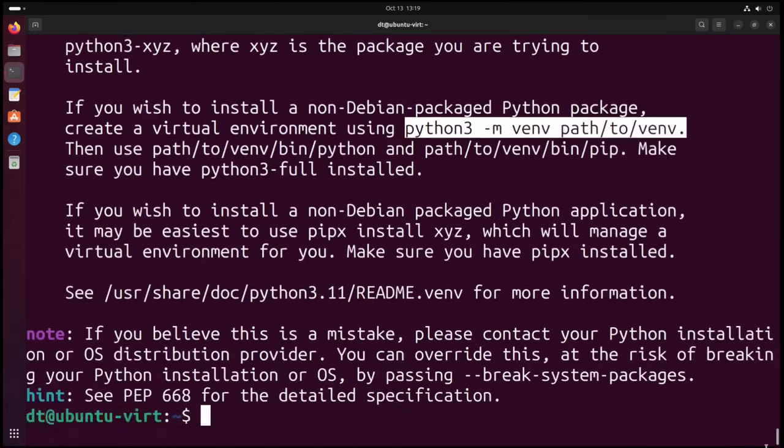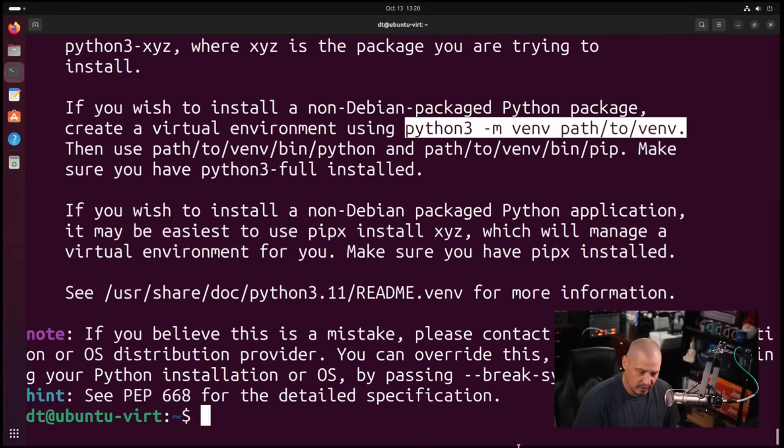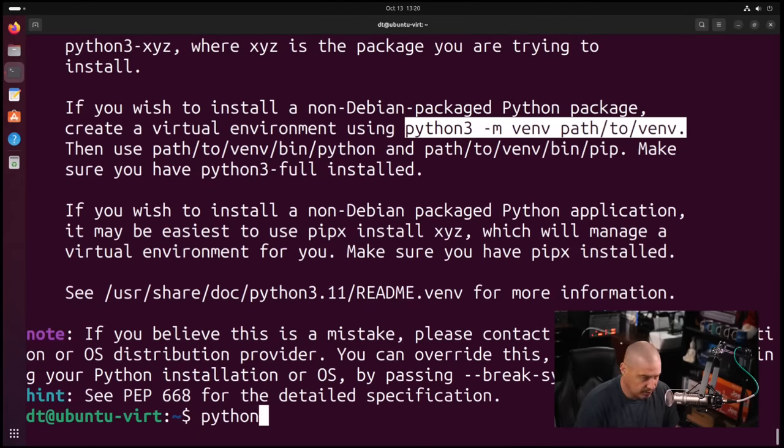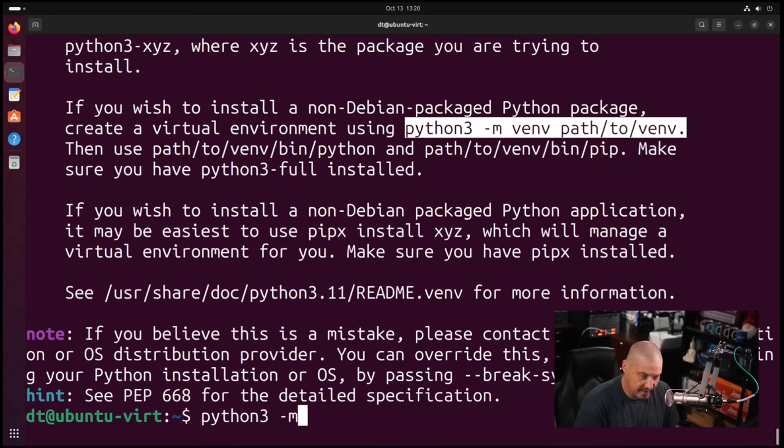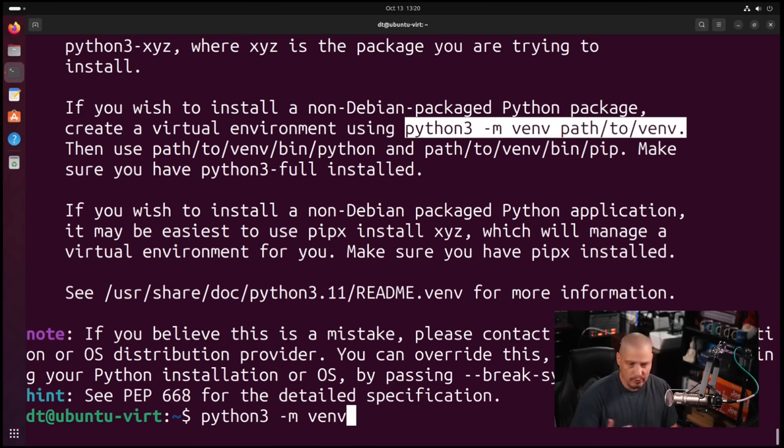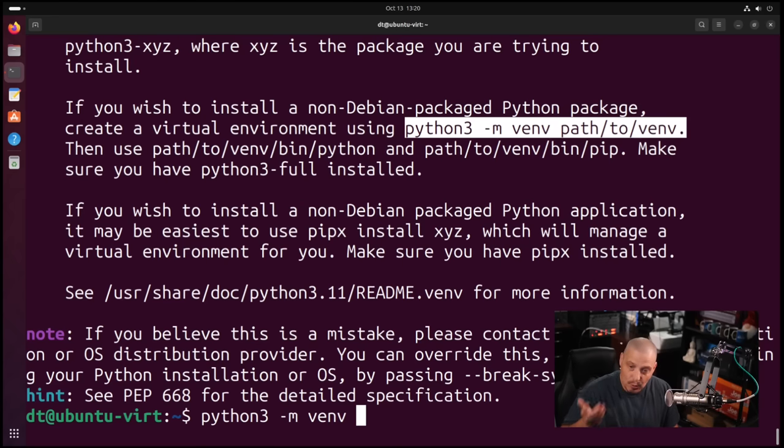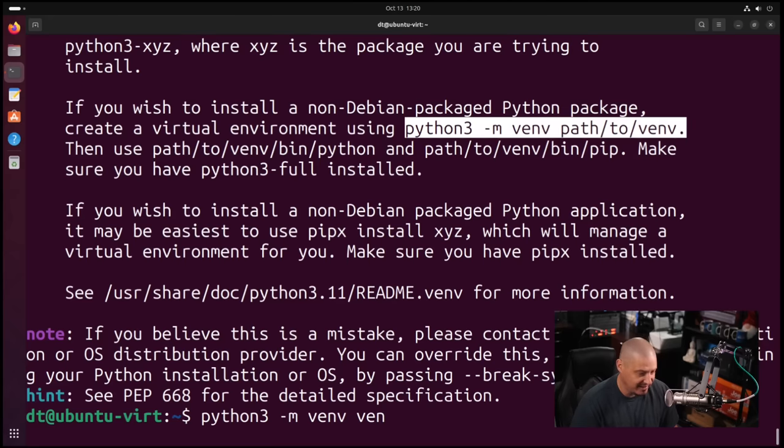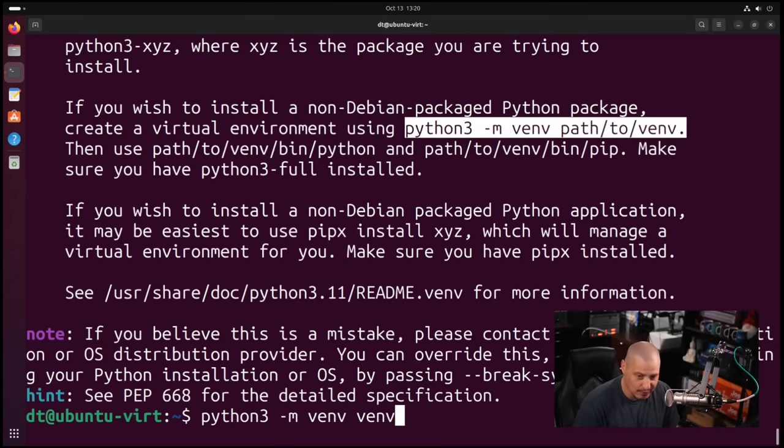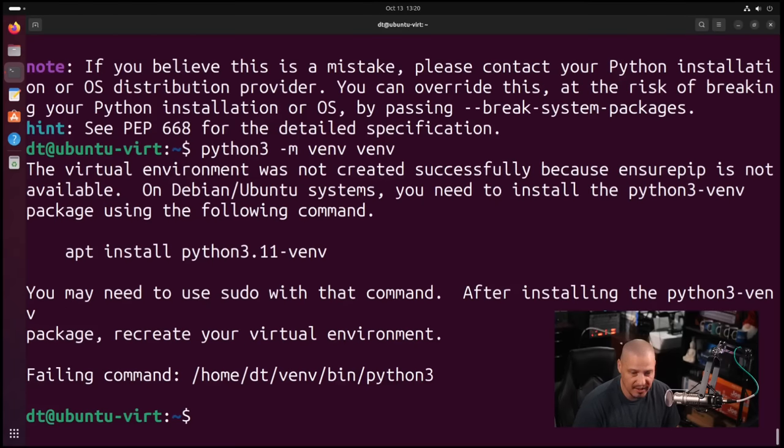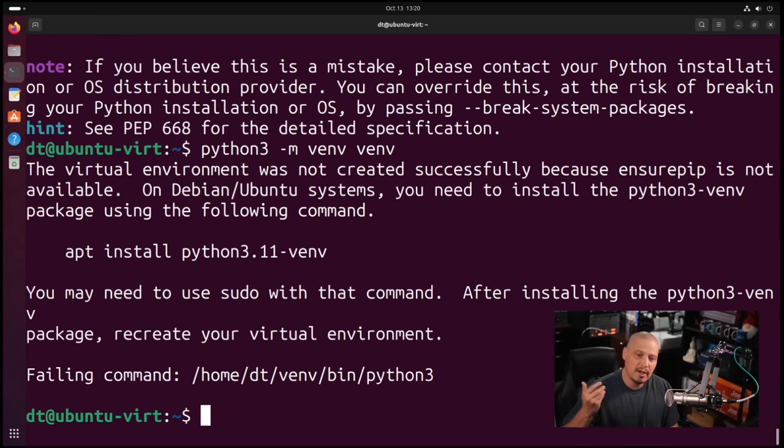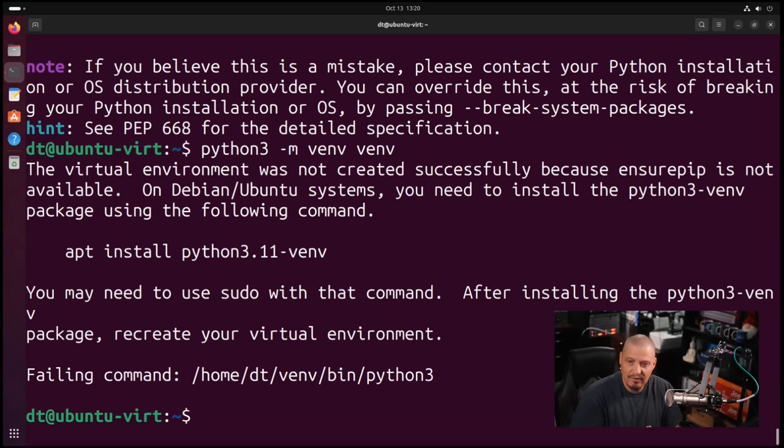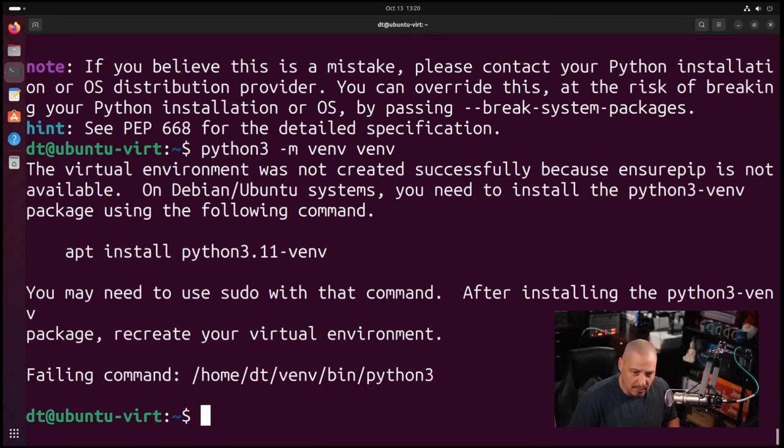I'm going to create a directory for this virtual environment. So python3 -m venv for virtual environment, and then the path to some directory. I'm actually just going to call it venv. I get an error when I try to run that command because you actually have to have the virtual environment program installed on your system.